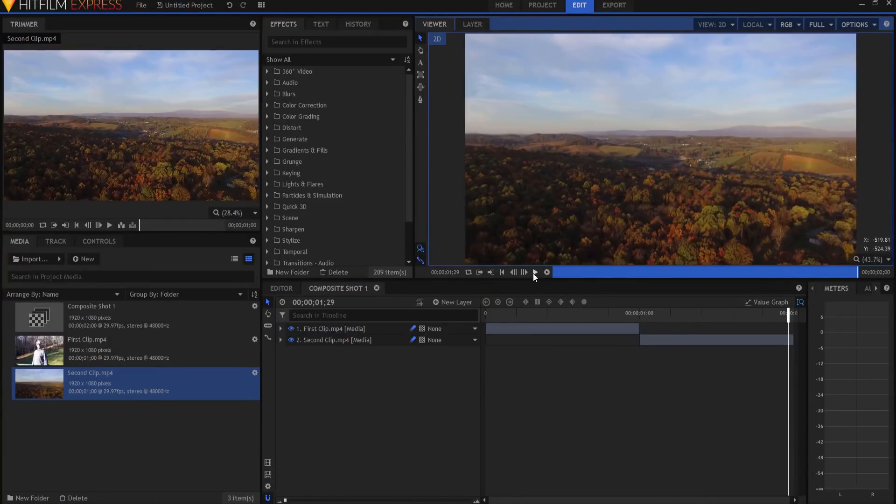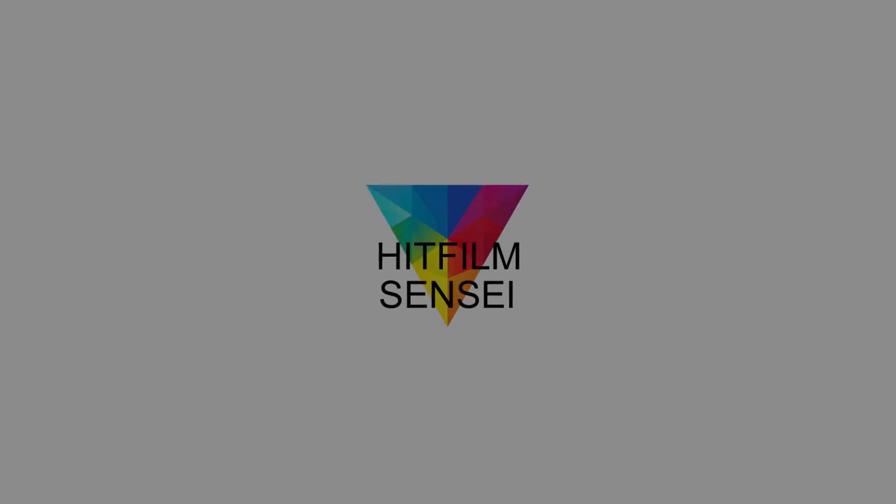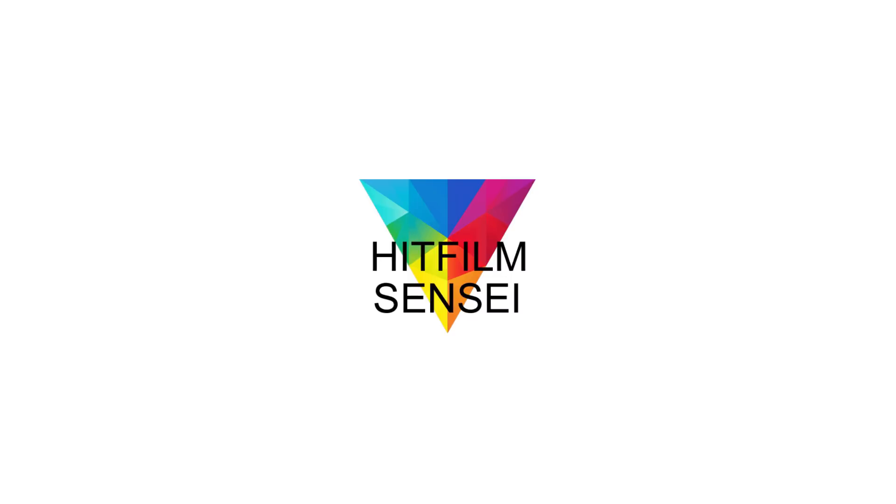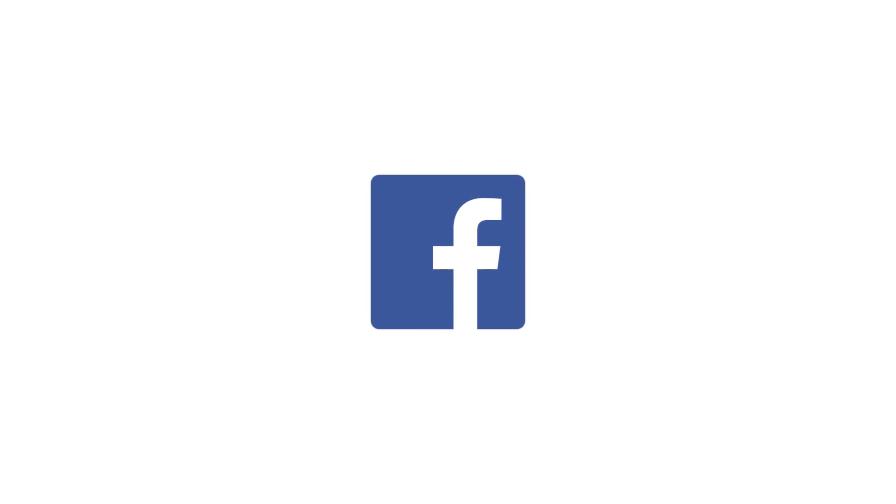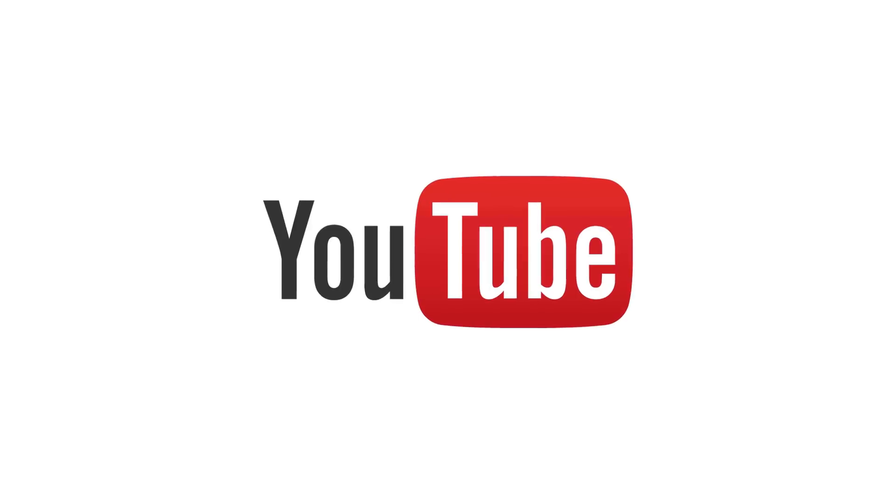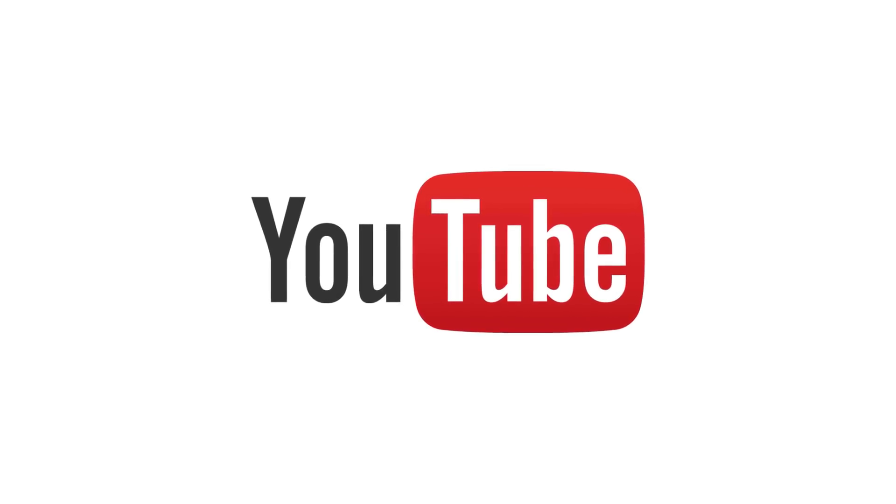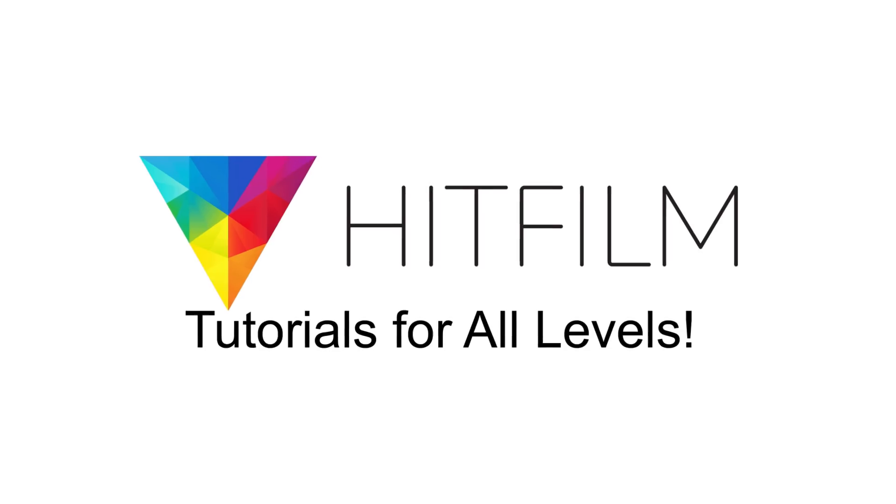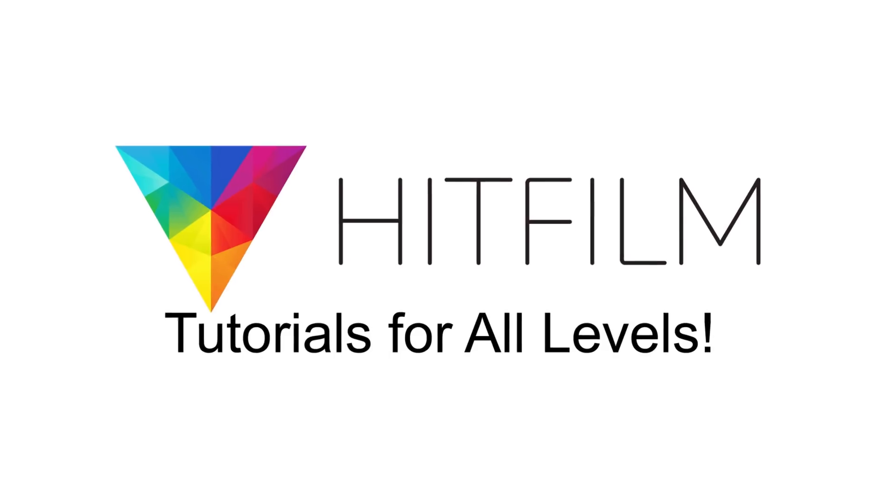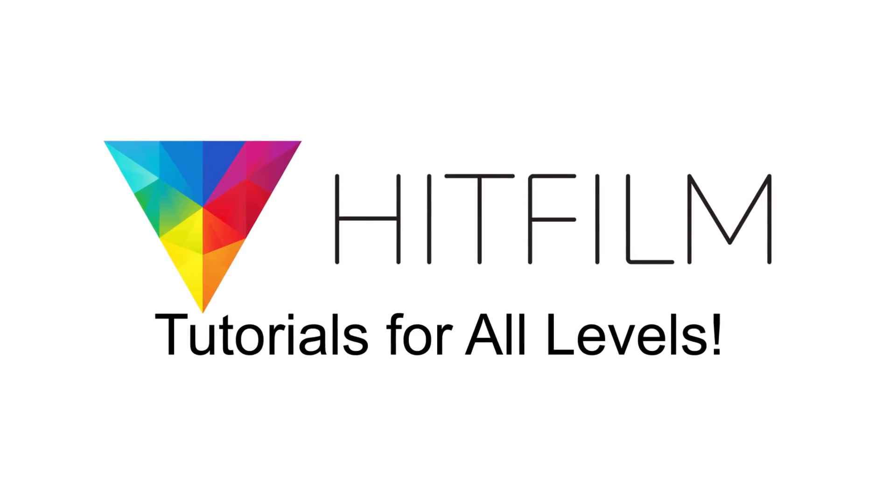So if you have any questions, please leave them in the comments below. If you would like to keep up with the latest tutorial videos from HitFilm Sensei, consider liking the HitFilm Sensei Facebook page, following the HitFilm Sensei Twitter feed, and subscribing to the HitFilm Sensei YouTube channel. The links are in the description below. A new video comes out every Friday and Monday, and thanks for your support.